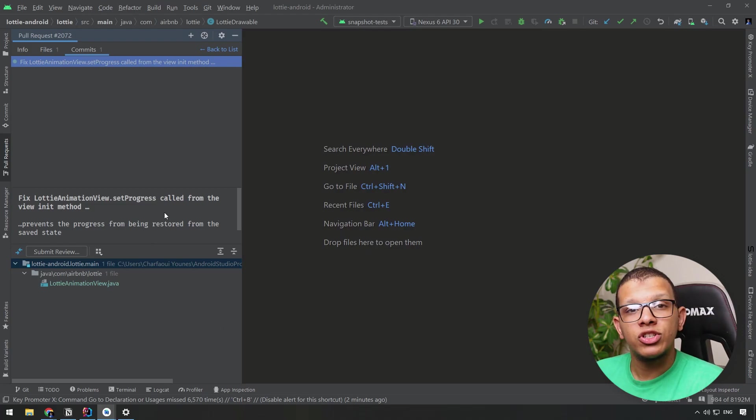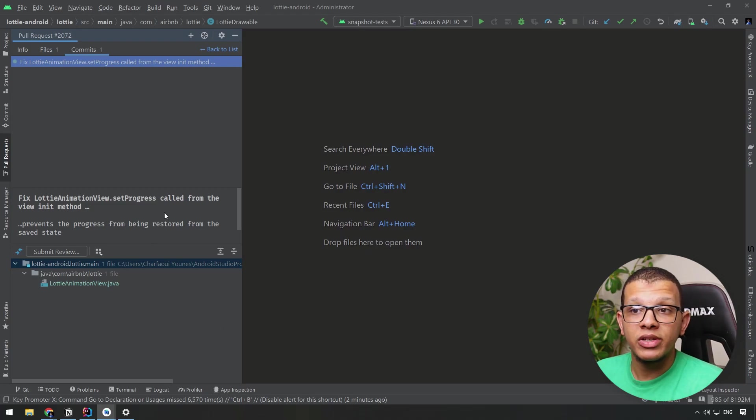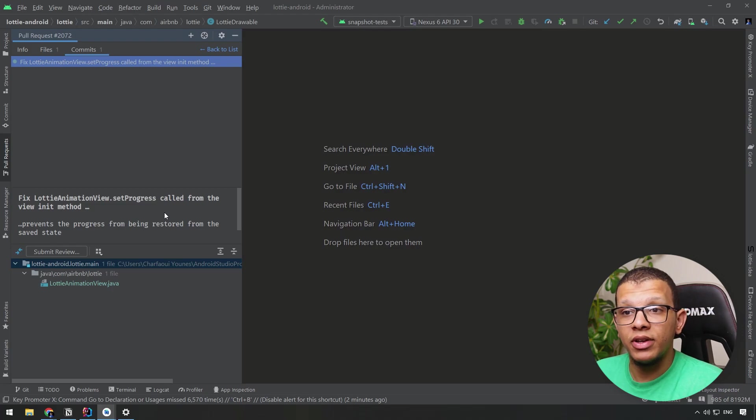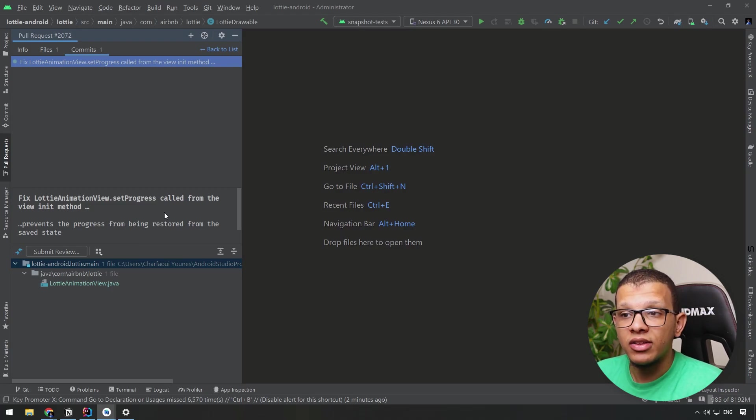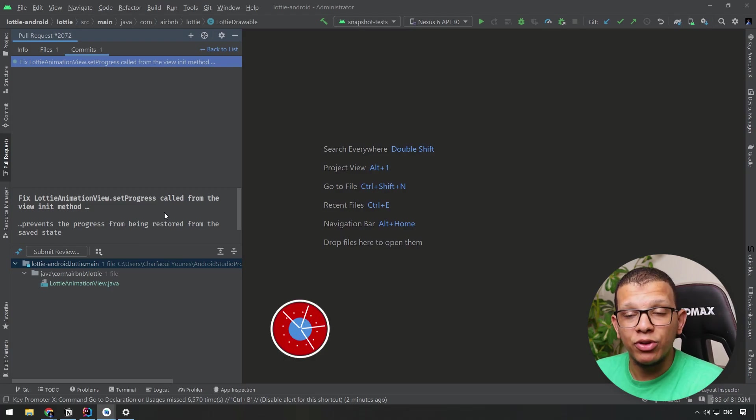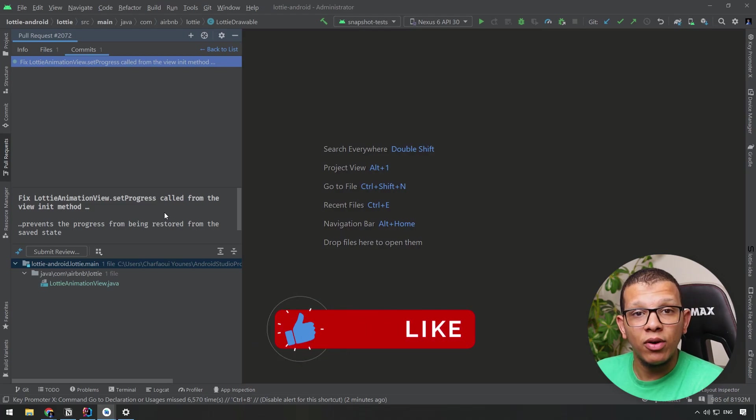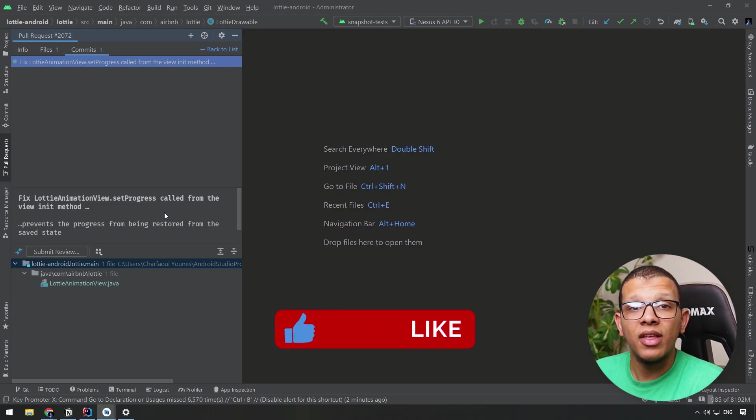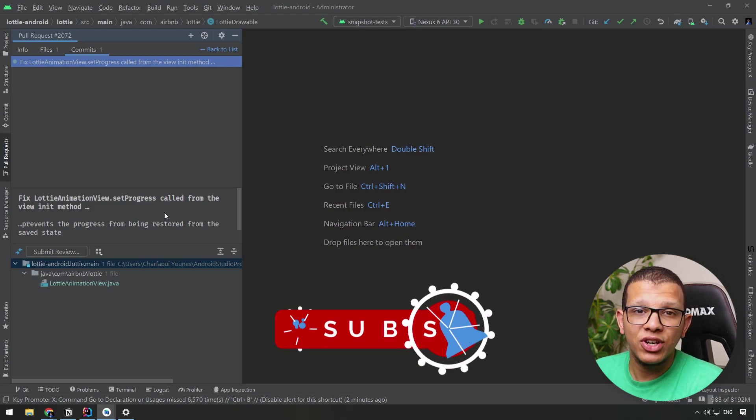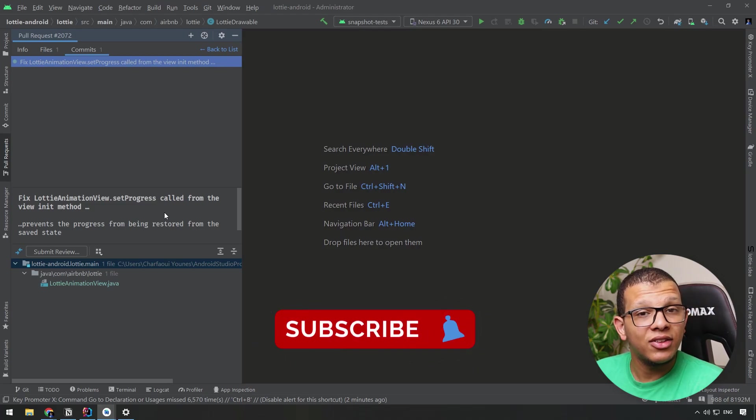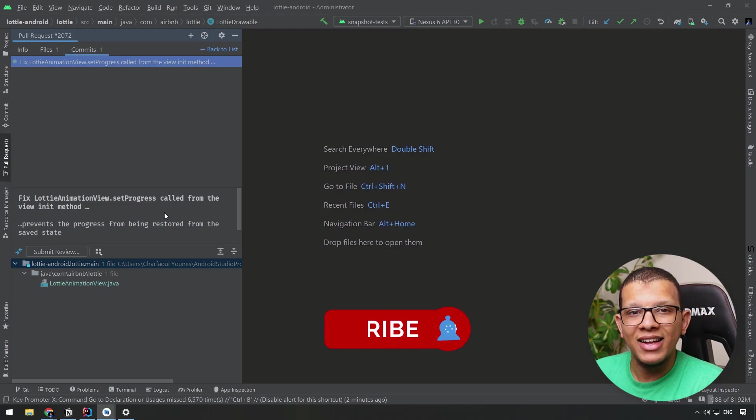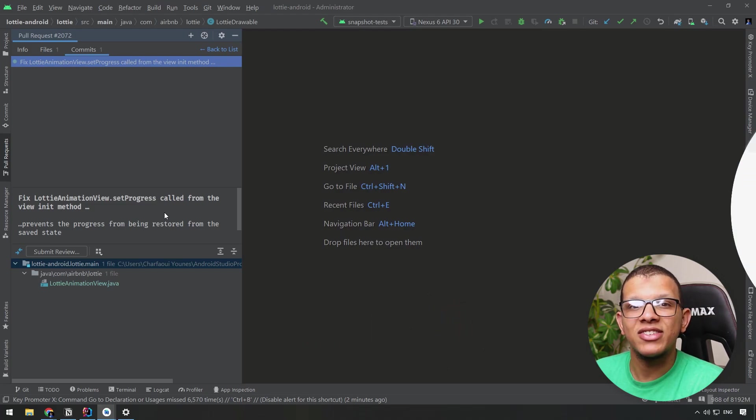If you are interested in another video about pull requests and how I do pull requests effectively here in Android Studio using templates, I would be happy to share that. Let me know in the comments. Thanks a lot for watching this video to the end. Don't forget to subscribe to the channel and see you in the next videos.